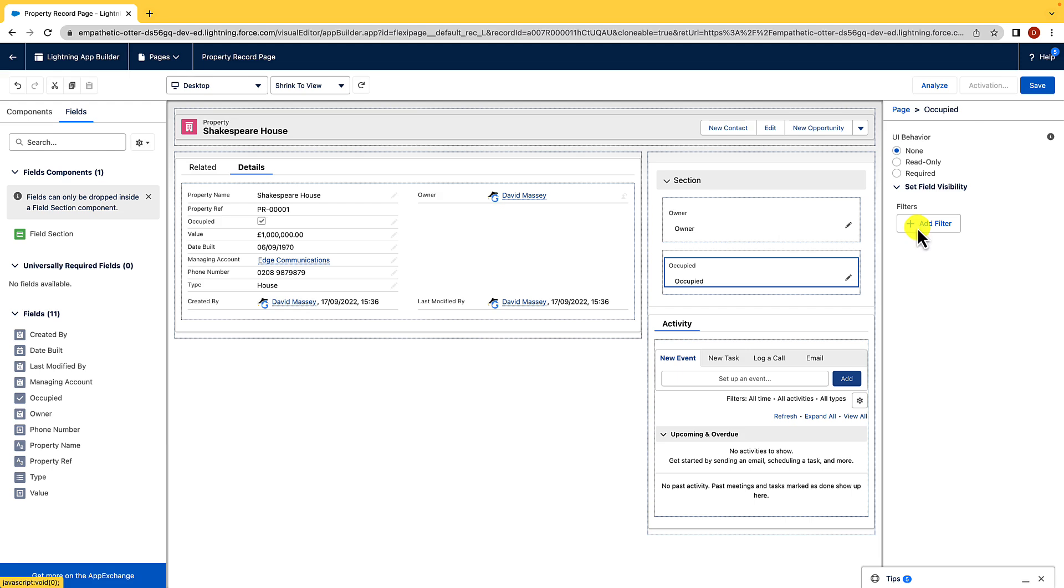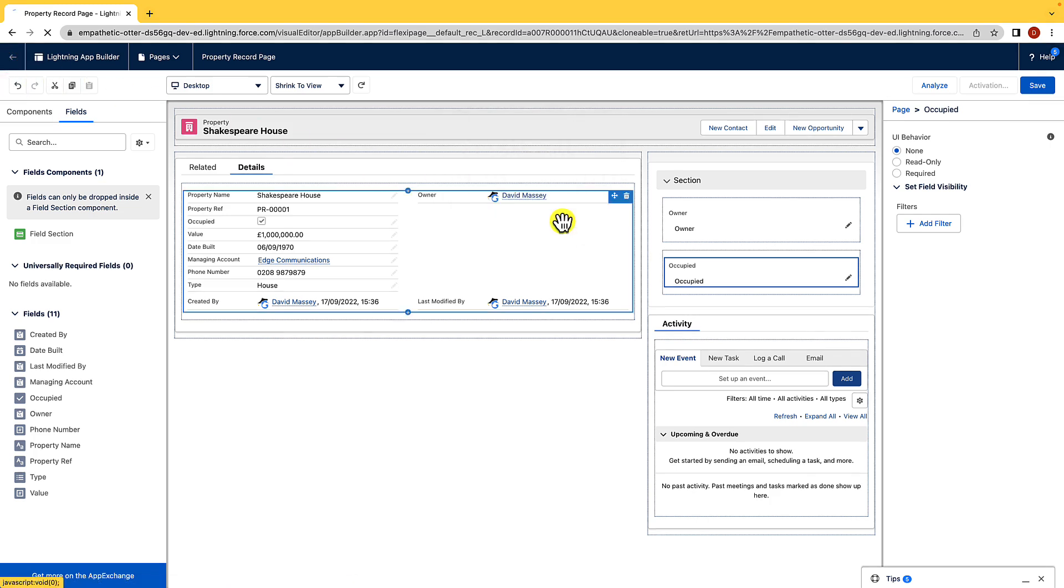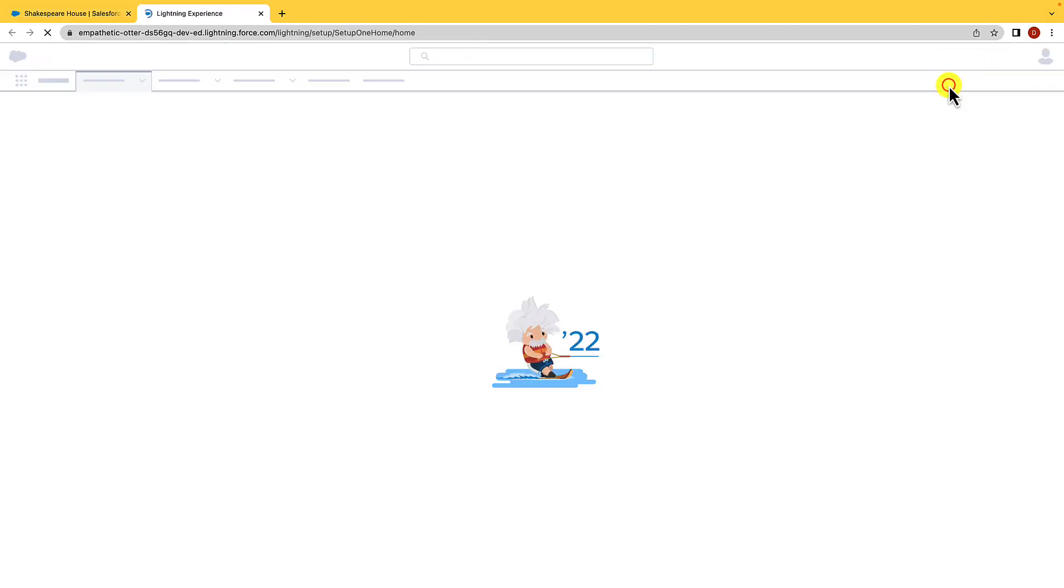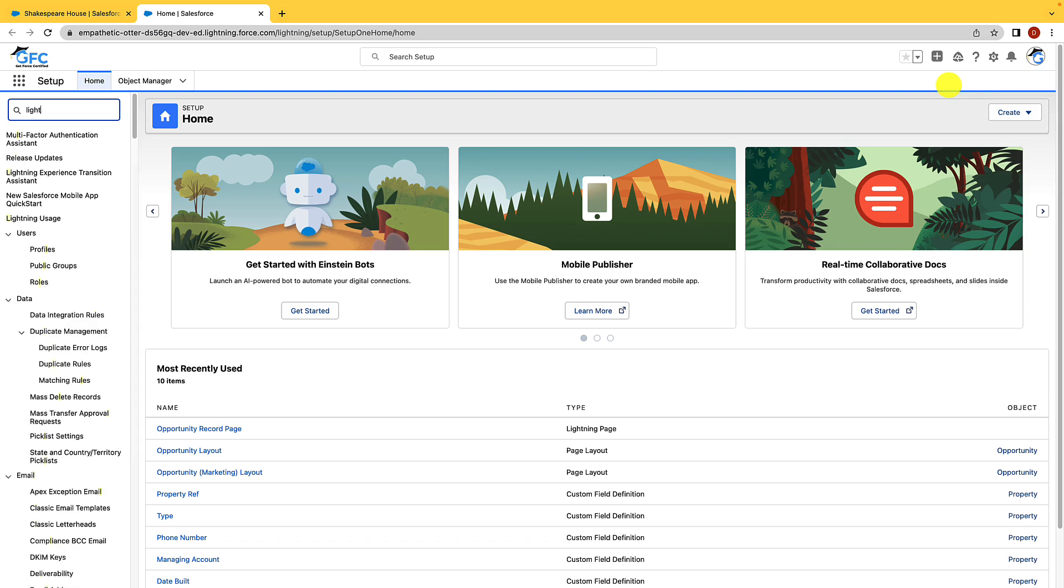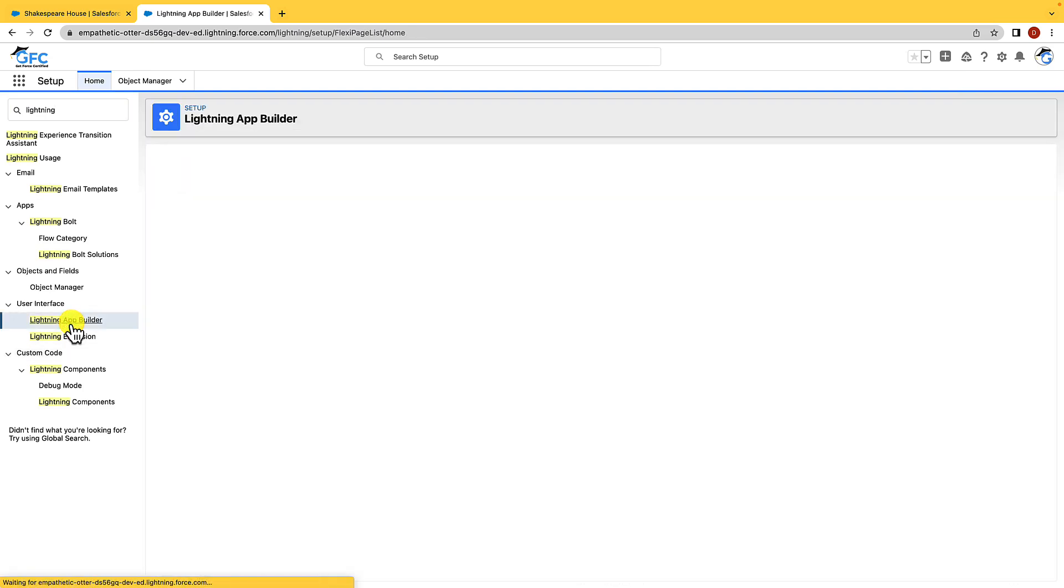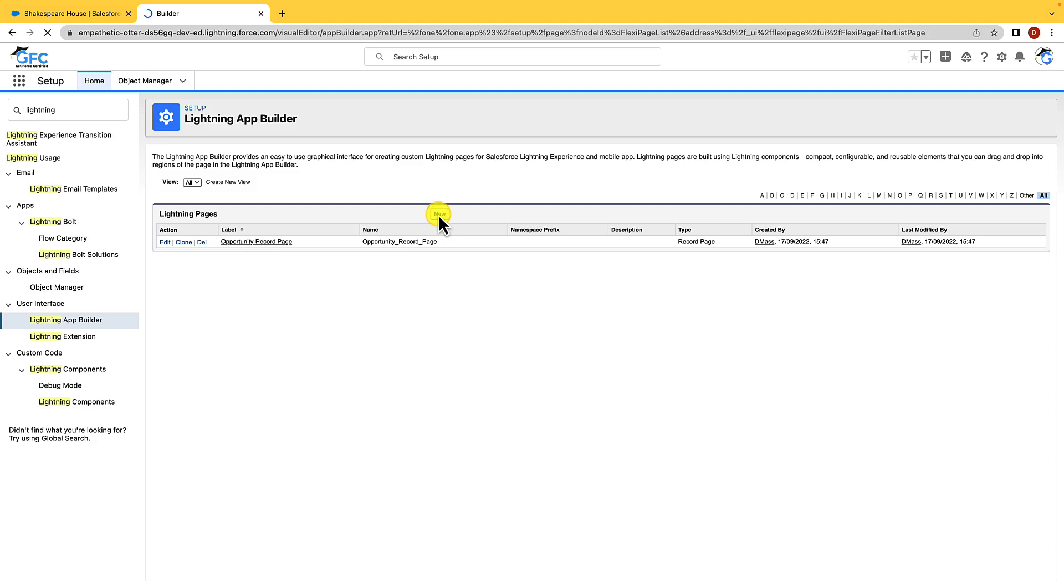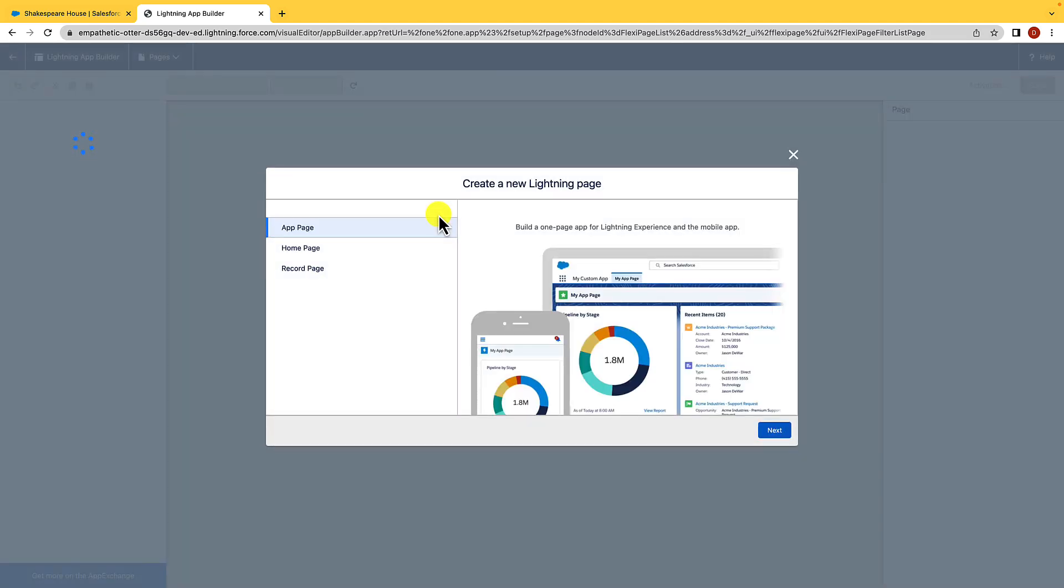So before we move on from the Lightning App Builder, I want to show you the three types of pages we can create with it. So I'm just going to hit the back icon here. I'm going to hit leave, and then I'm just going to go into setup. And in the quick find search bar, I'm going to type in Lightning, and I'm going to open up Lightning App Builder, and I'm just going to hit new. And what you'll see here is that we can actually create three types of Lightning pages. We can create App Pages, which is just a one-page app for Salesforce Lightning and the mobile app.